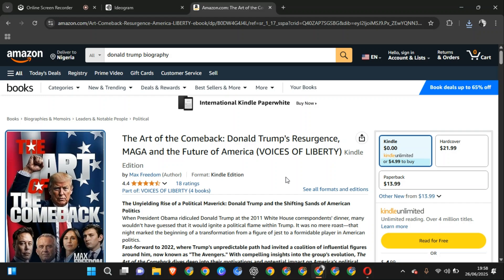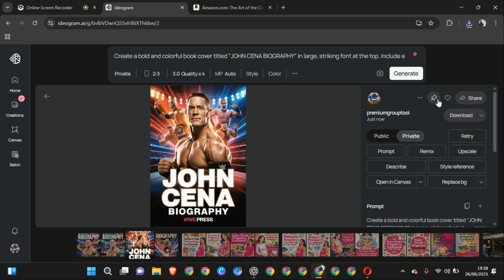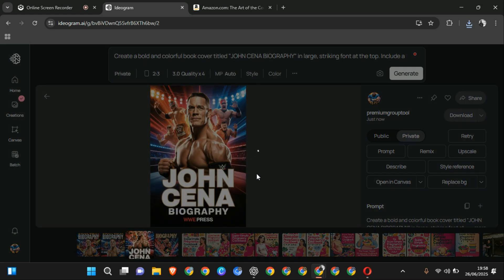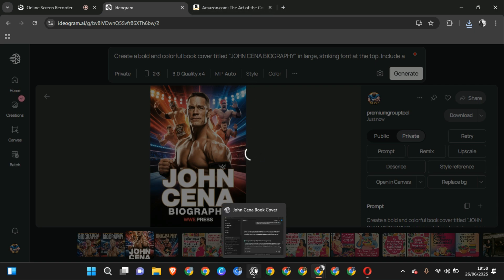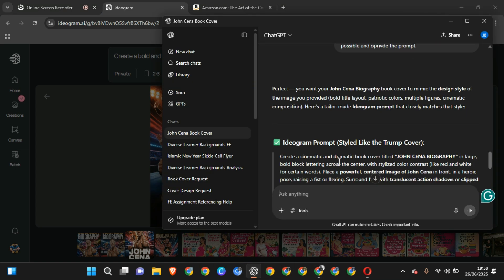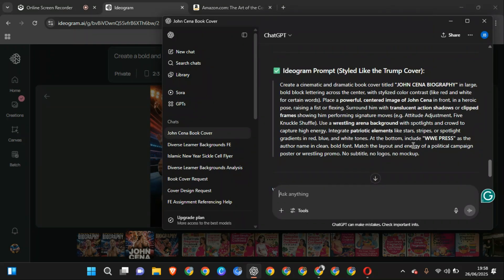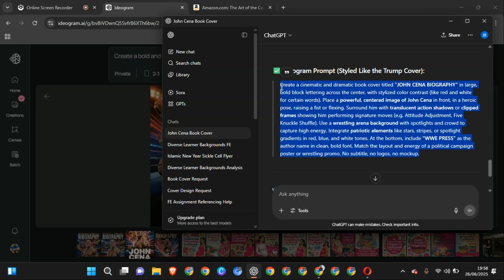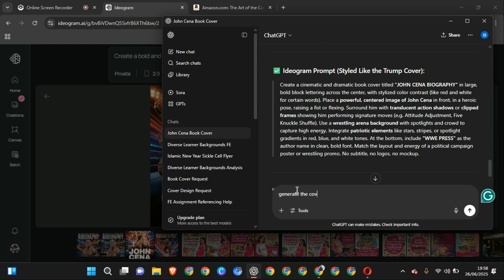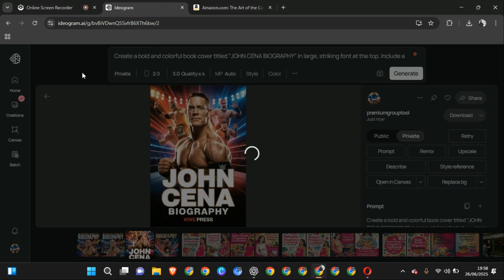Okay, so now we are getting, I'm going to save some of this. So let's get back to our ChatGPT. So this is how it gave, this is the prompt it gave me. So I'm also going to ask that it generates the cover for me. So this is going to be our last work with ChatGPT.